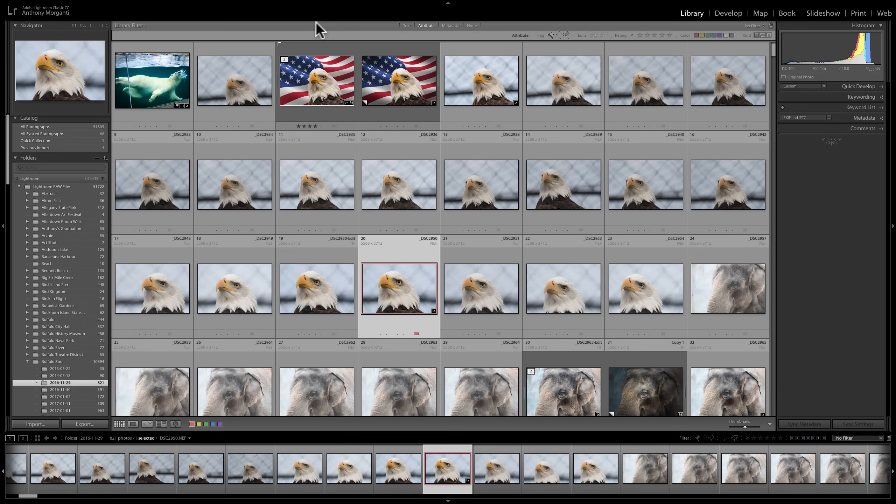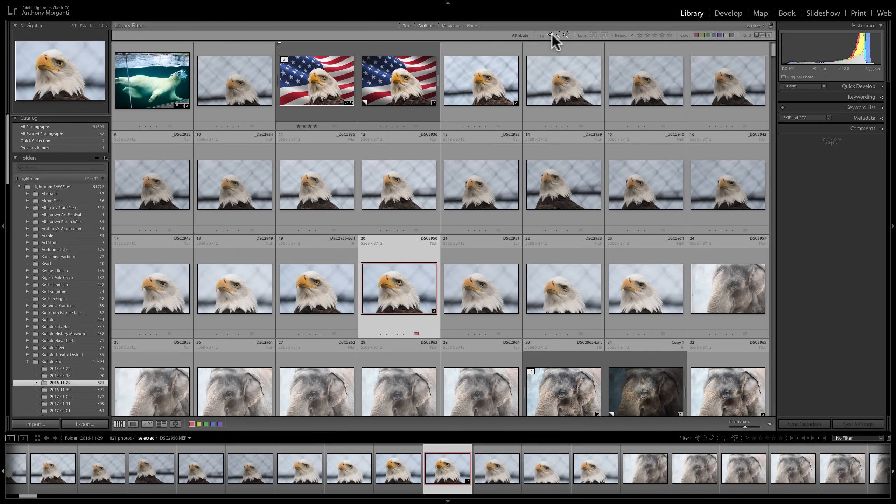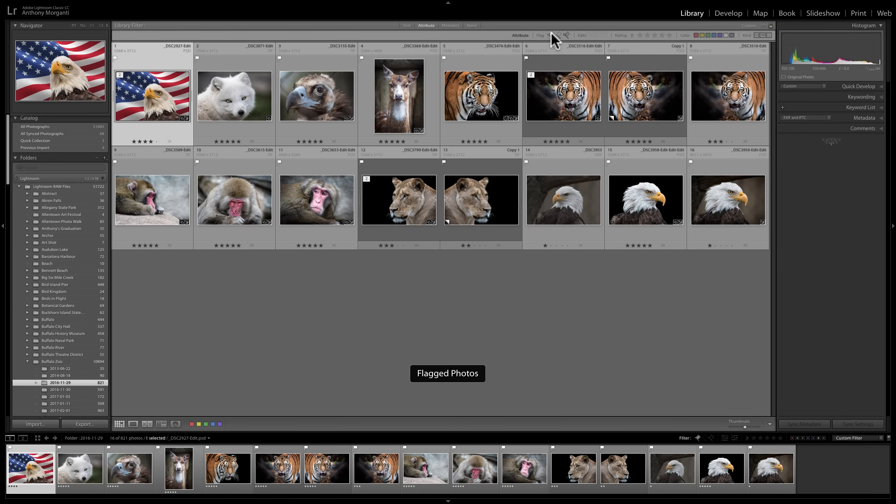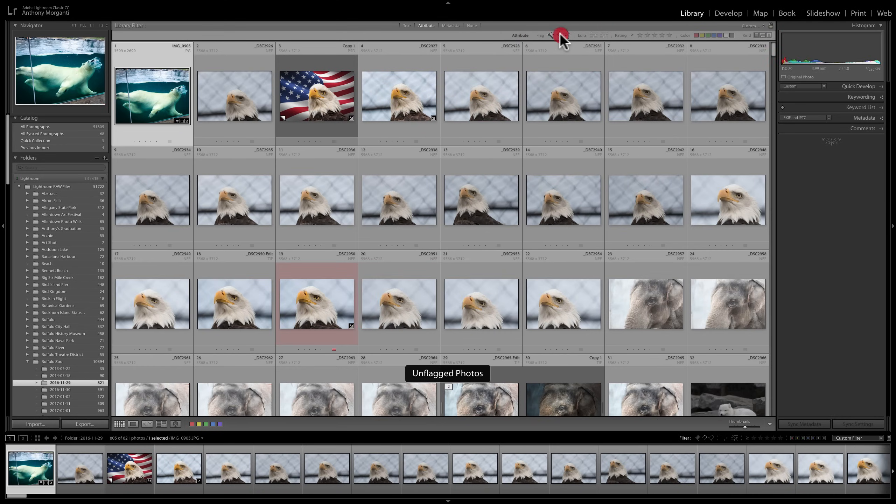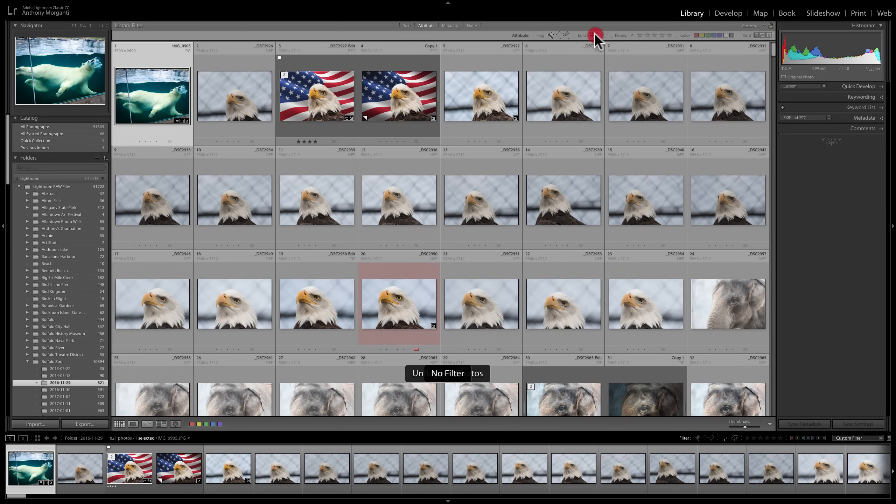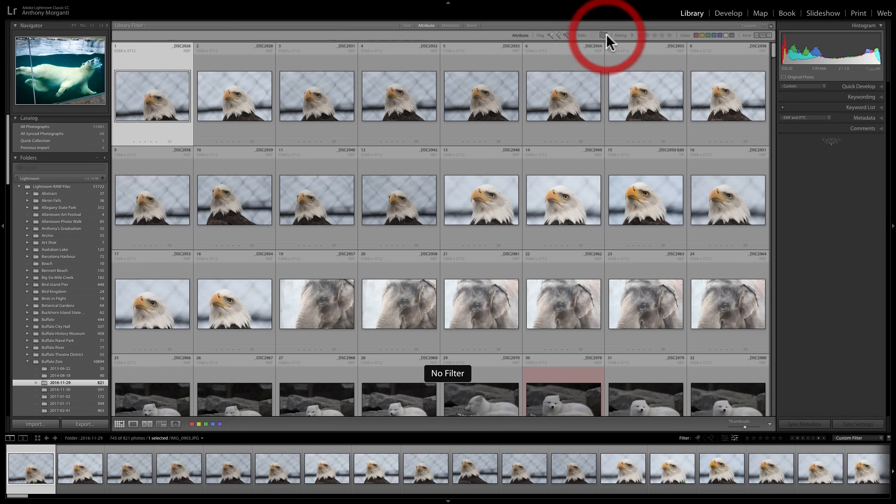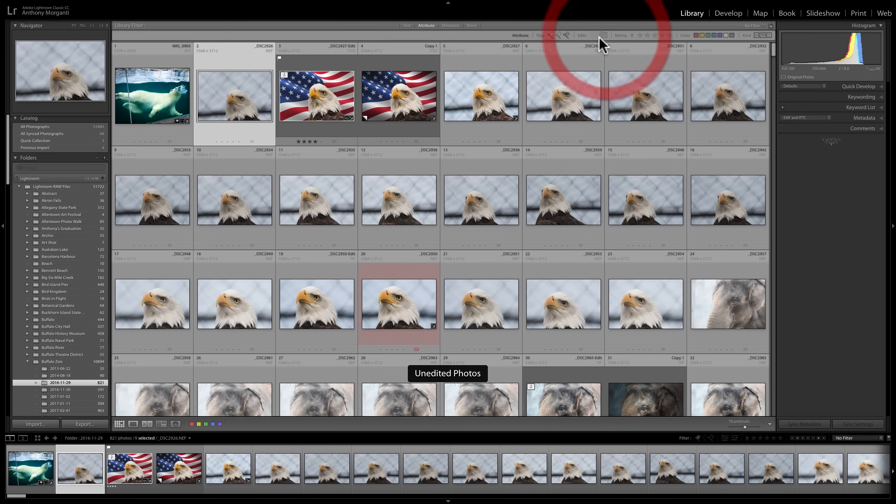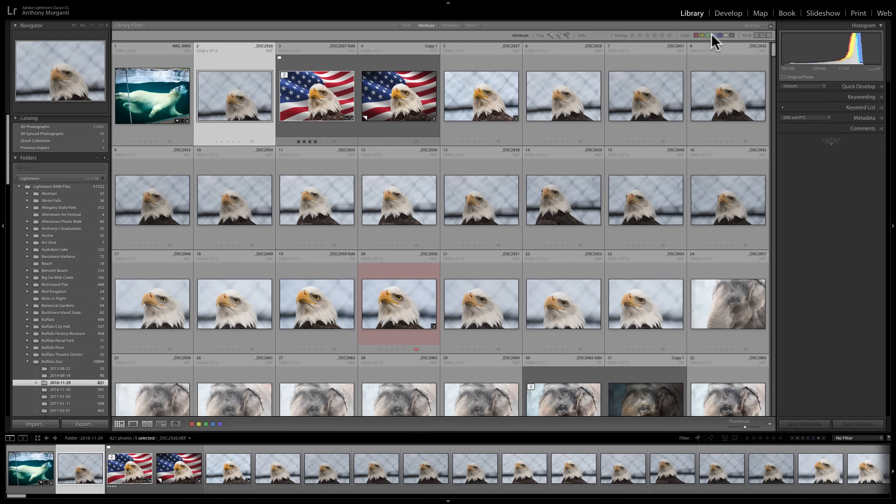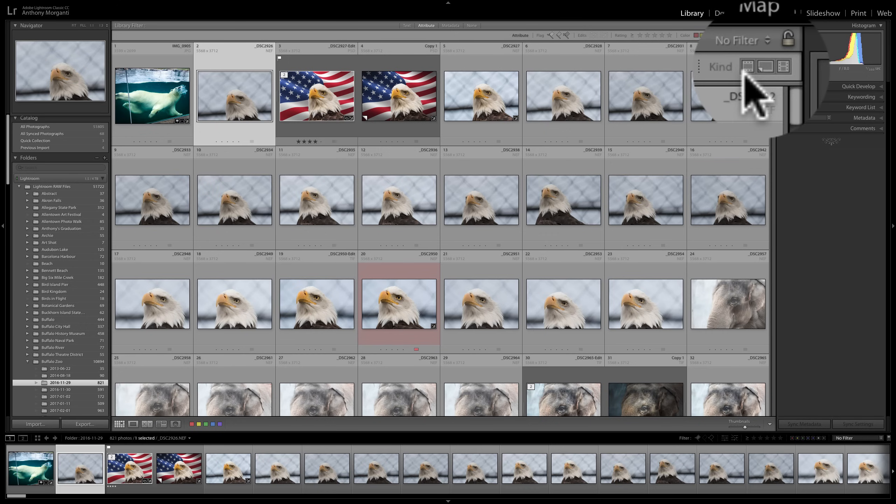So you see this library filter up here. Now you can see there's a number of different ways you could filter your images here. And one of the ways is the way we just did it. It's by attribute. And you can see this is exactly what is down here. We could filter by flagged status, edits, whether it's edited, not edited, star ratings. And again, we have the qualifier for rating of equal to, greater than or equal to, or less than or equal to. And we have the color labels. We do have something else here. Another attribute. All images that are actually images. To the right of that are virtual copies.